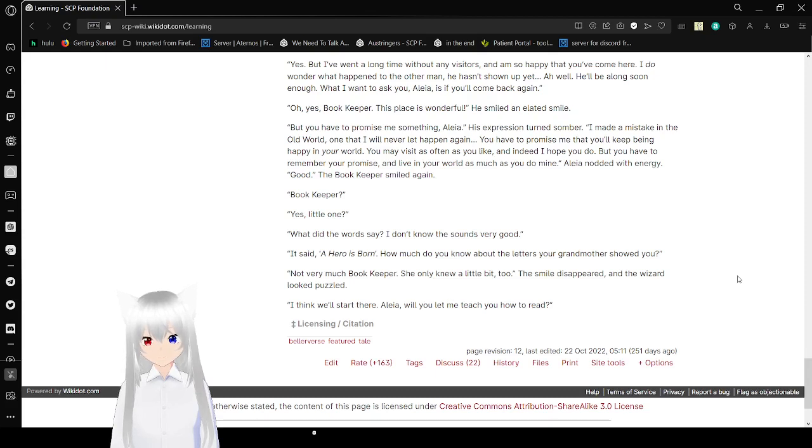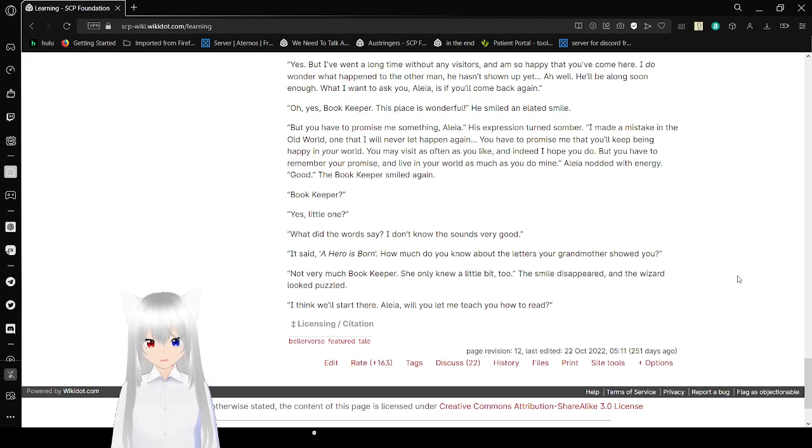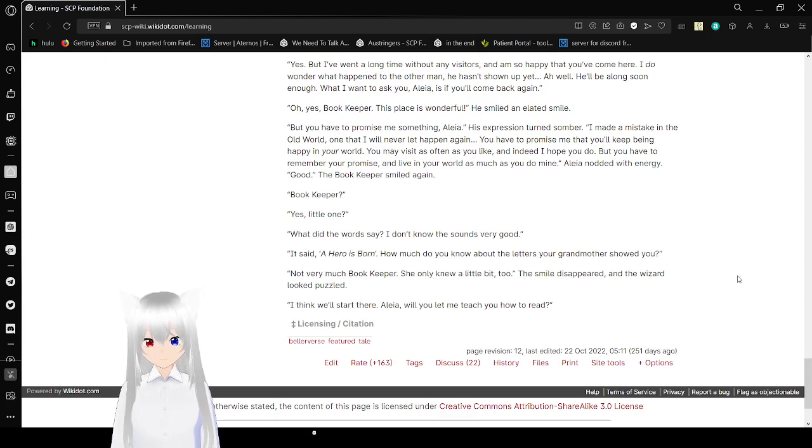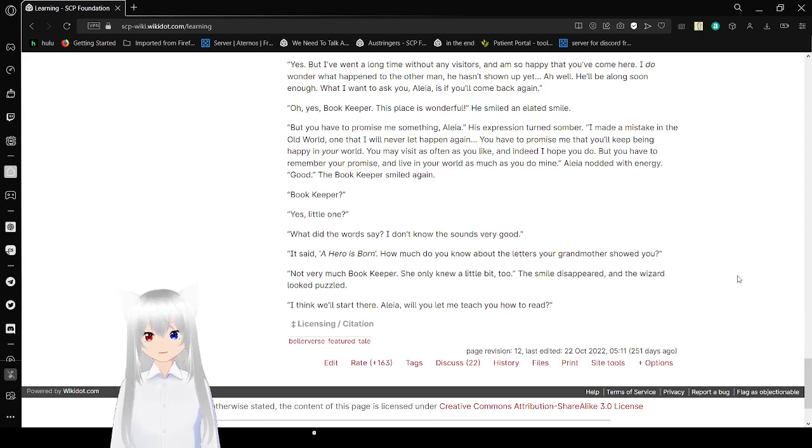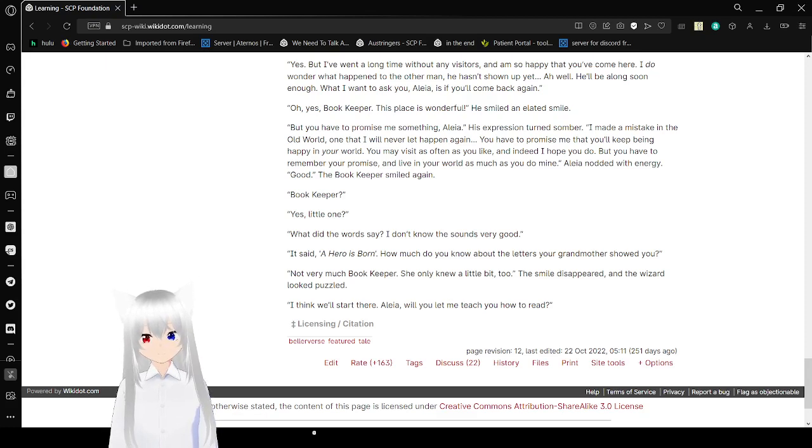Yes, little one. What did the words say? I don't know if it sounds very good. It said, a hero is born. How much do you know about the letters your grandmother showed you? Not very much, bookkeeper. She only knew a little bit too. The smile disappeared and the wizard looked puzzled. I think we'll start there, Aleah. Will you let me teach you how to read? Okay, that was cute.